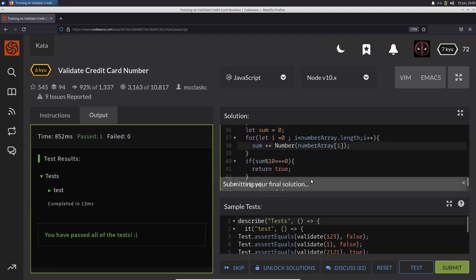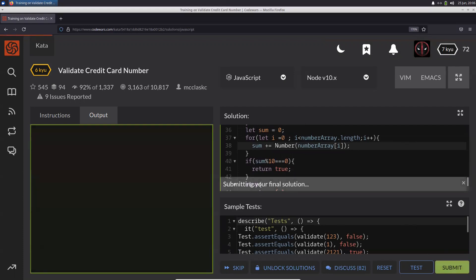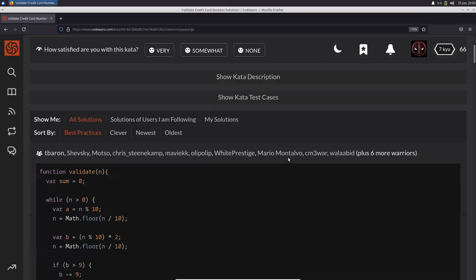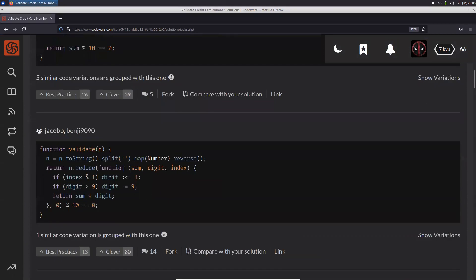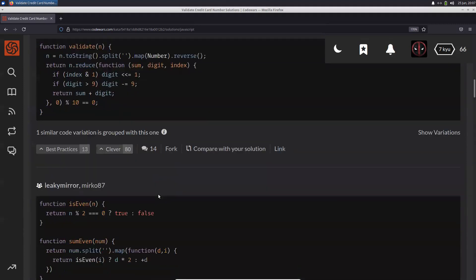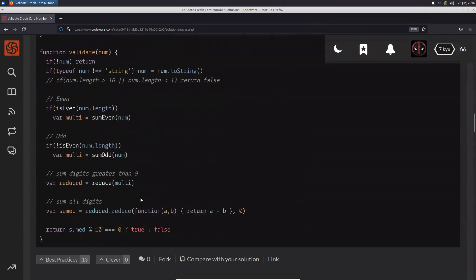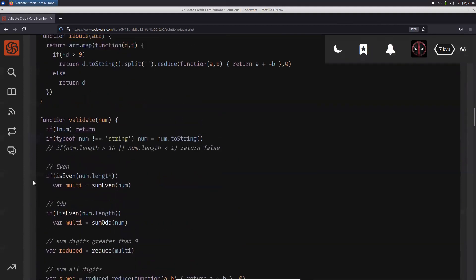Let's see how others have solved it — of course everybody would have solved this, but I want to see the cleverest ways. There's one person doing the same thing but using a while loop instead of a for loop. Here is a very nice way to do it — clever, but not the best practice. And here is somebody who did it in a very long way. So you can actually solve it in different ways.